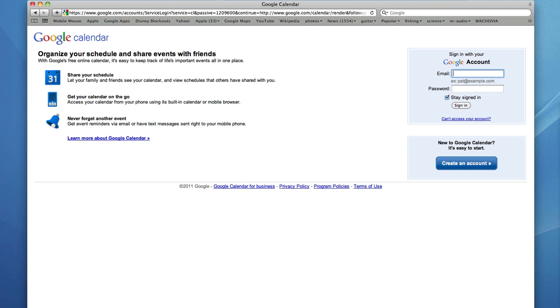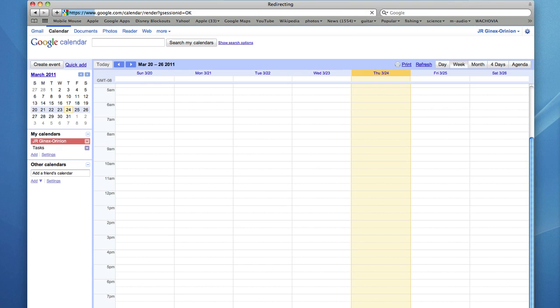Sign in with your Gmail address, and now you have your calendar.